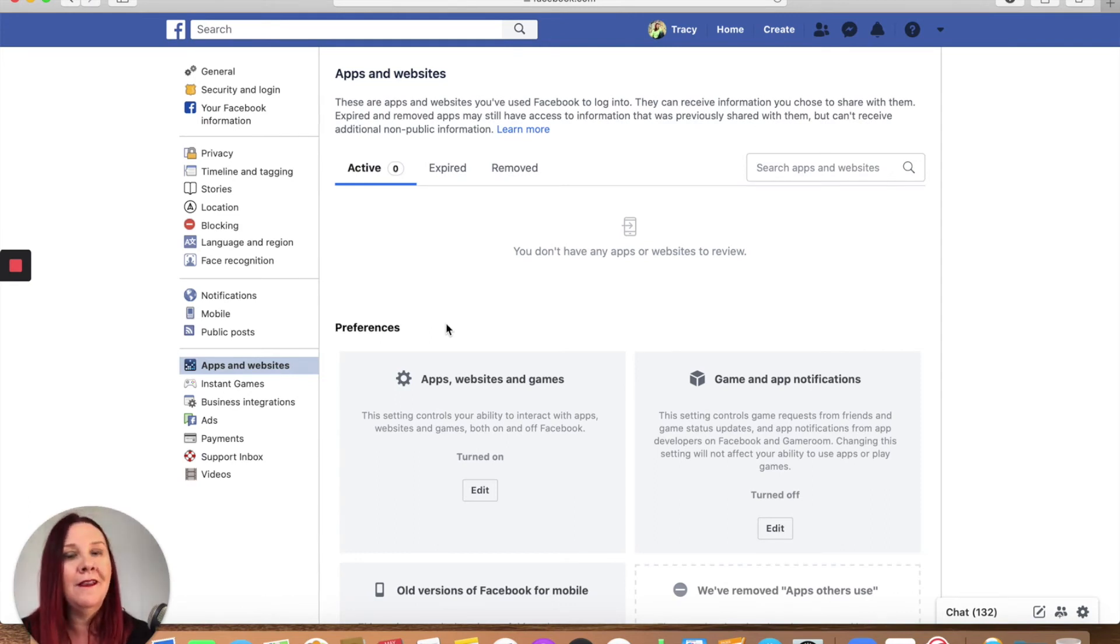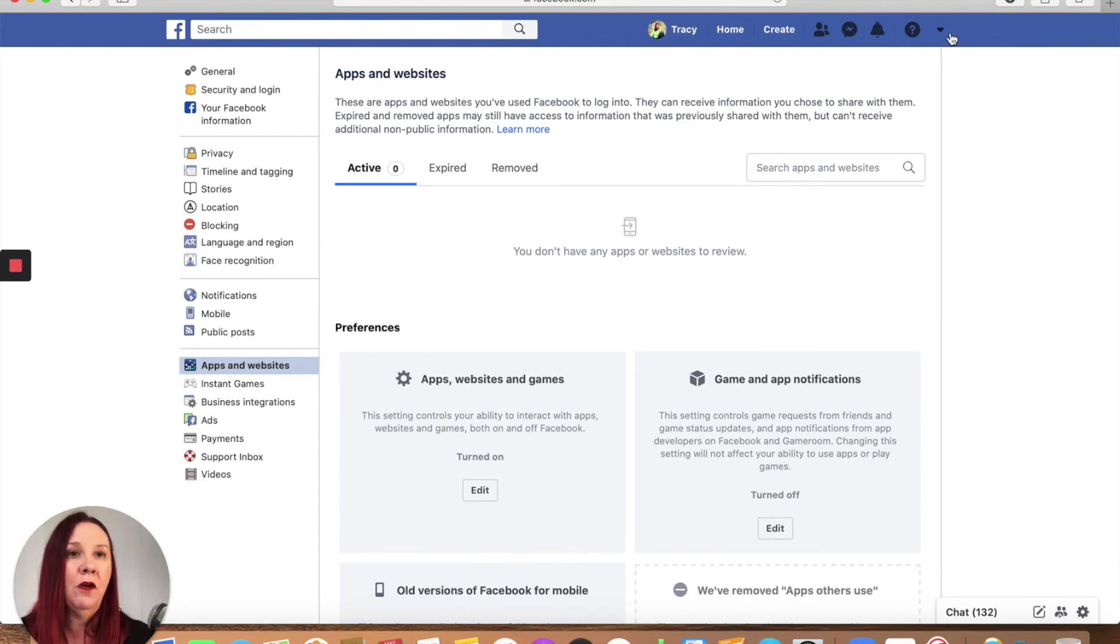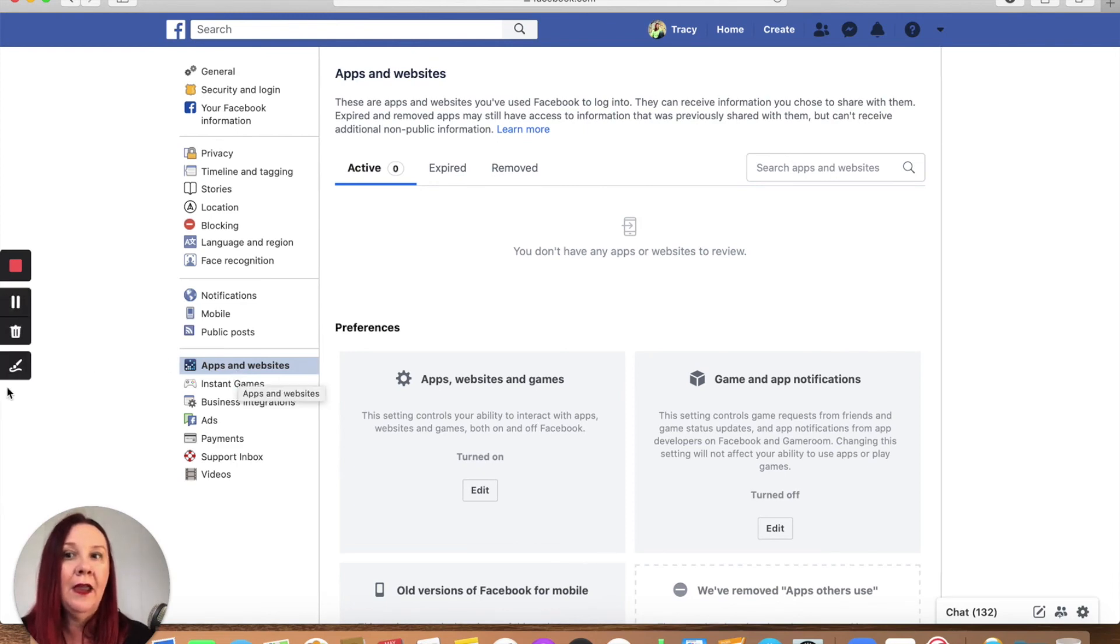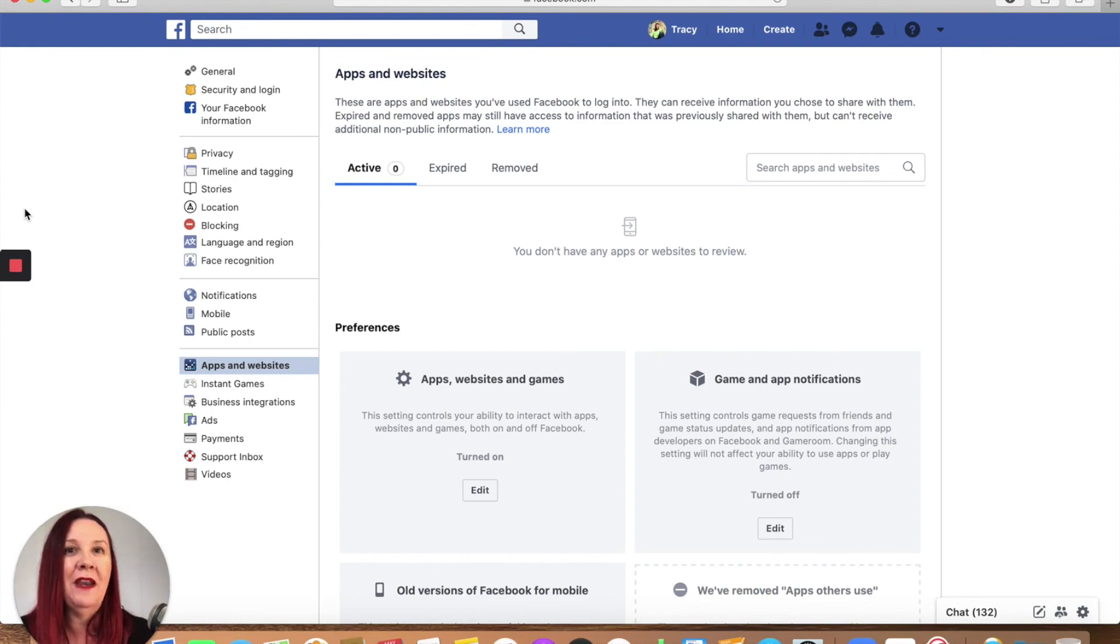That's it for today, daily digital tip number 57. Go in, have a play with your apps and websites on your Facebook account. Into your profile, little arrow down, into settings, down to apps and websites, and have fun cleaning that up. I will see you tomorrow for daily digital tip number 58.